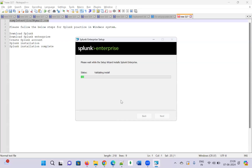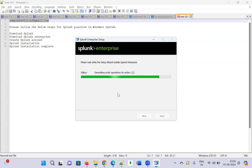A UAC prompt will ask if you want to allow changes to the device — click Yes. Installation has now started. Once installation is complete, it is going to open the Splunk UI where you log in using the username and password you created. I have chosen 'Urbi Academy' as the username.